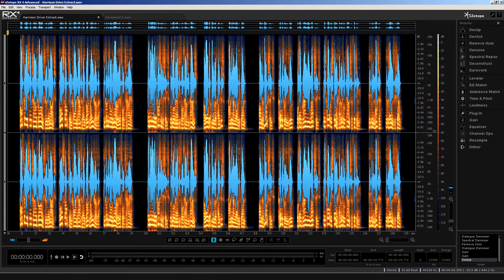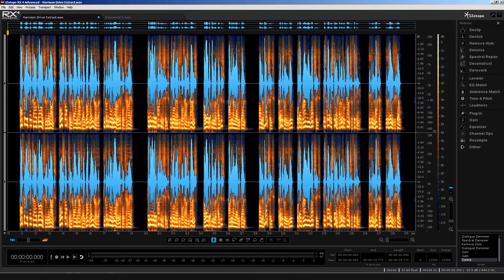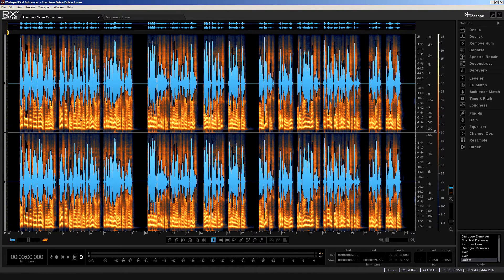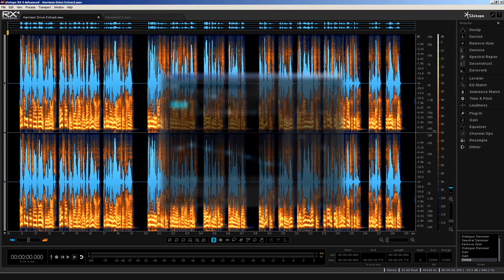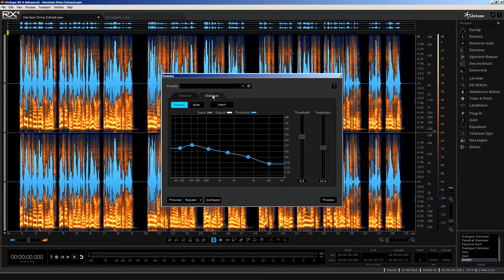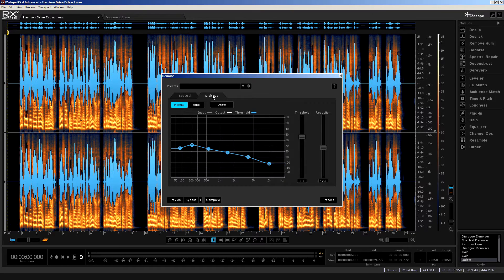But in reality, it can be used very effectively with musical content too, when the manual mode is employed. That all said, I will start here by looking at it used with a spoken word recording.